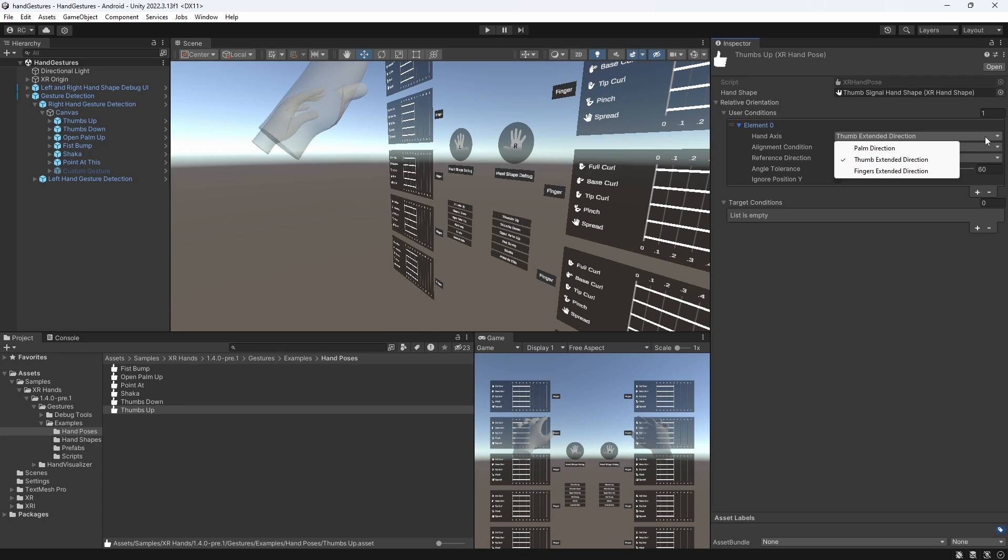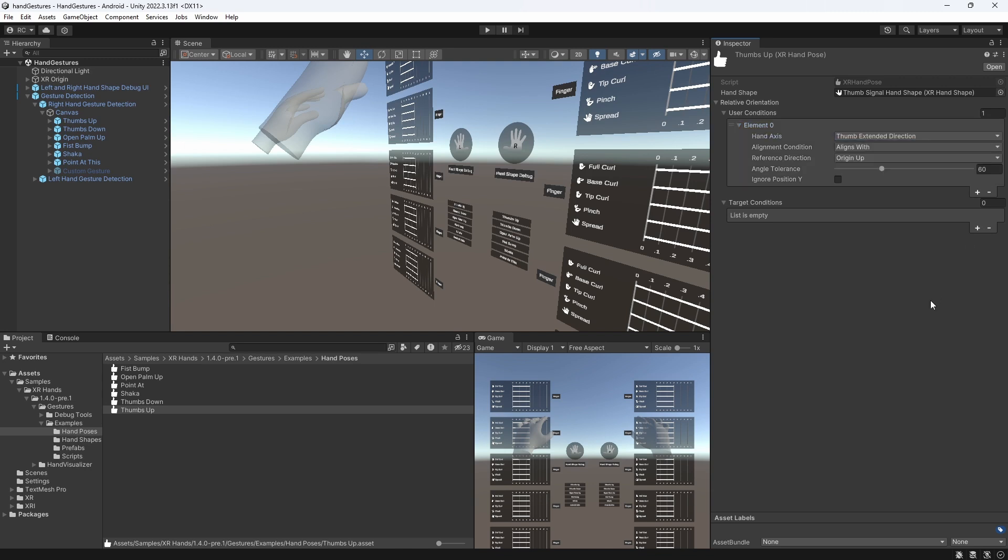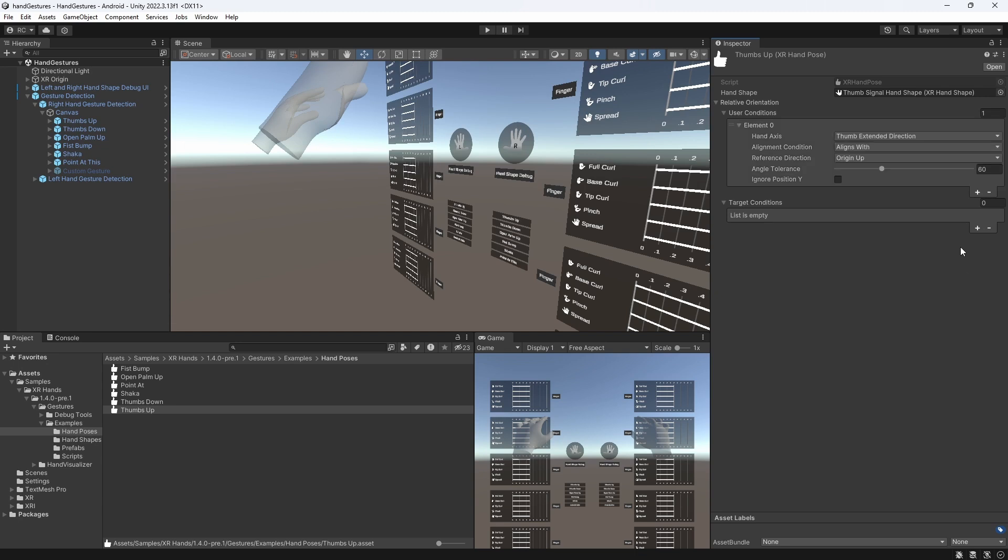Now, first we define the hand axis, which can be the finger's extended direction, the thumb extended direction, or the palm direction. We then decide if our hand aligns with, is perpendicular to, or opposite to our reference direction. Now finally, this is where you decide if it is relative to yourself, or in other words, the XR origin, or relative to another target.